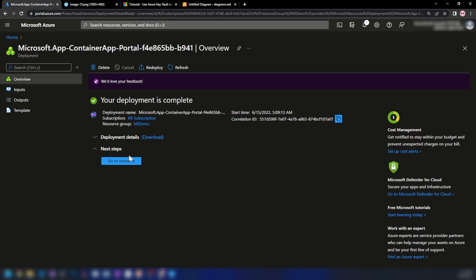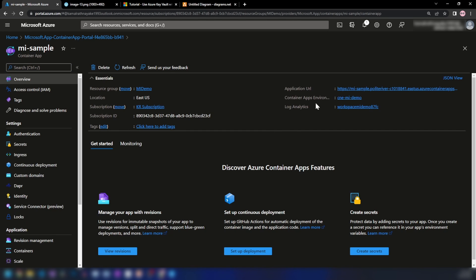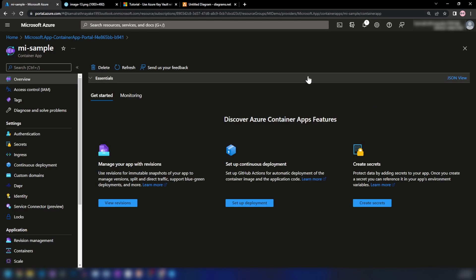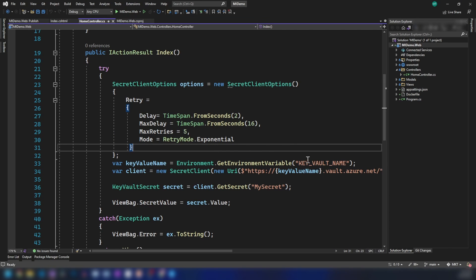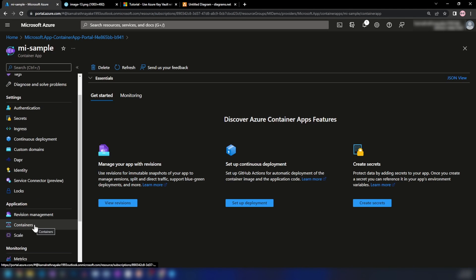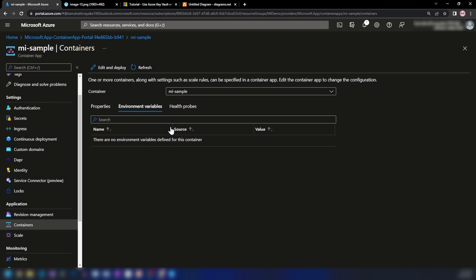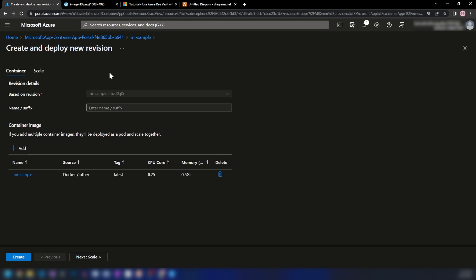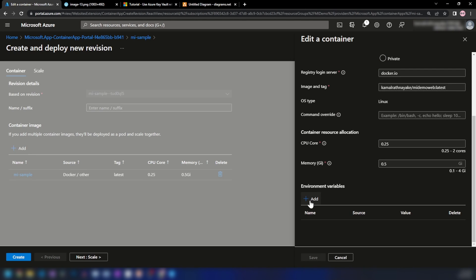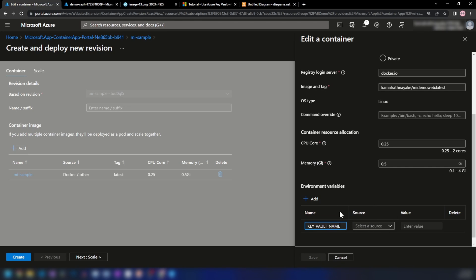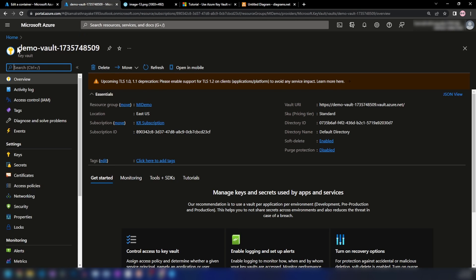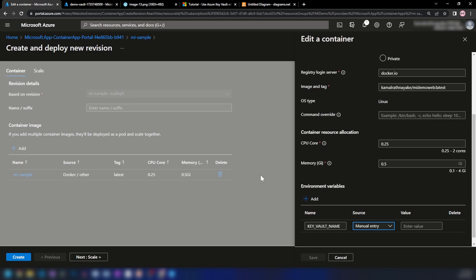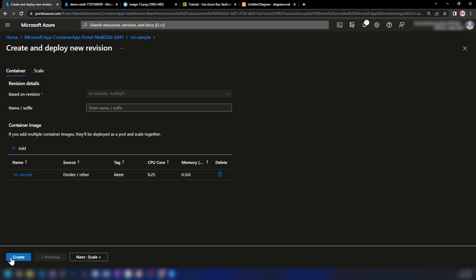Now our application is in place. Let me go into the resource. With this URL here, we can access the application. Going into Visual Studio, I'm reading this environment variable called 'key-vault-name'. Let me go into the Azure portal and add that. Going into Containers — as you can see, I don't have any environment variables. I'm going to edit this revision, click on it, scroll down, and here we can add environment variables. Let me click Add and paste the Key Vault's name — it's a manual entry. I'm going to copy the name from the demo vault and add it here, then save and create the new revision.